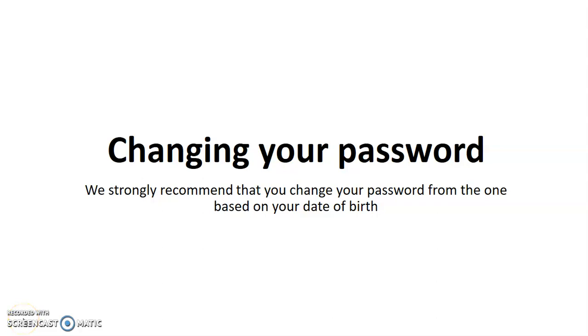Hello everyone. This video is going to take you through the steps that are required to change your password in the Ayrshire College system.